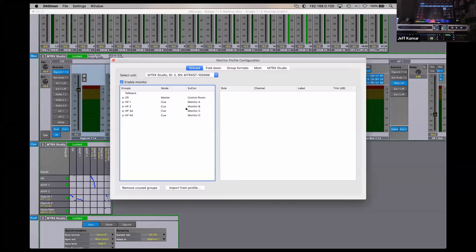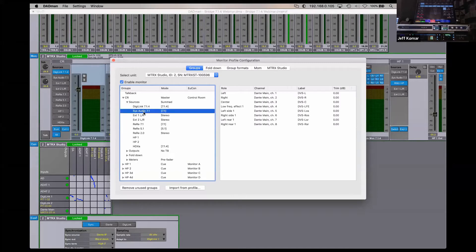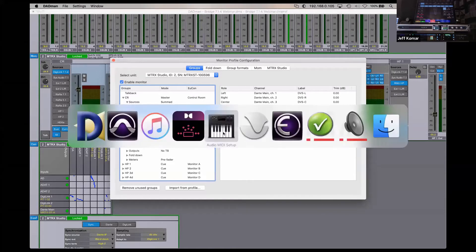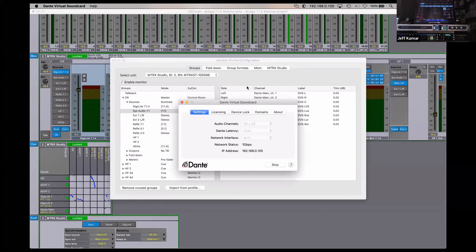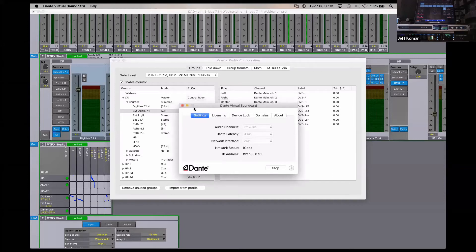Inside the monitor profile, the concept of the control room shows our system audio coming from Dante Virtual Sound Card. Dante Virtual Sound Card is an app that streams up to 64 channels of Dante with essentially a Core Audio-type driver — a simple $29 license from Audinate. It allows me to take any audio from iTunes, Spotify, or anything else and feed it into my monitor section, which is really handy for references.